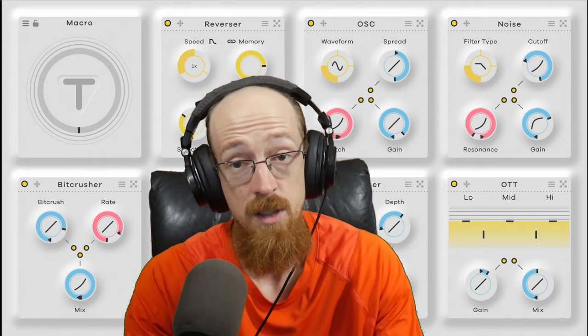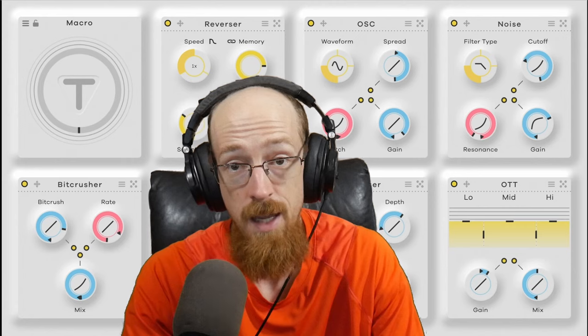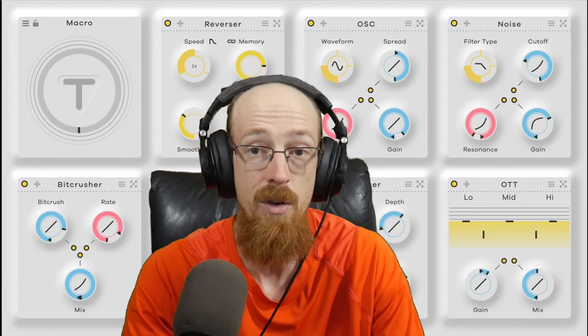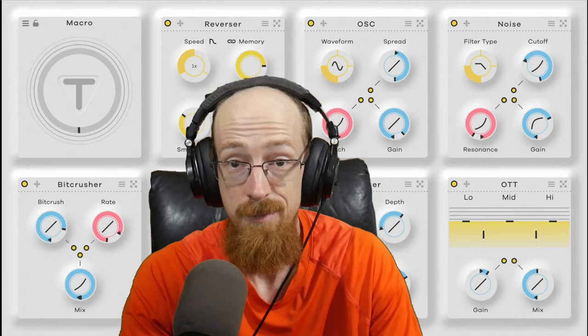In this case, you can just pull out Transit 2, slap it down, find an interesting preset or create your own, and then just automate it in to taste.